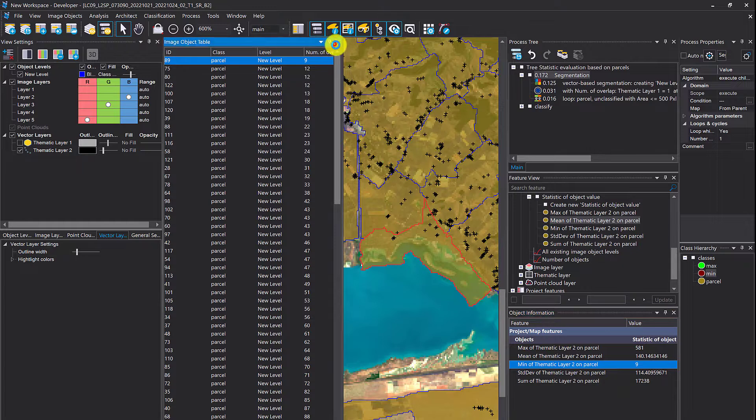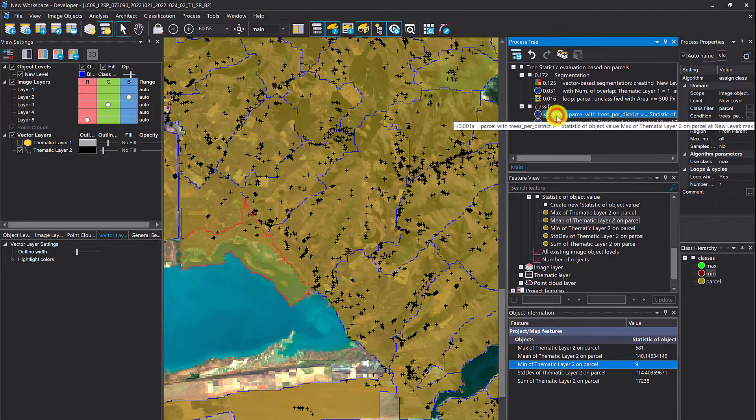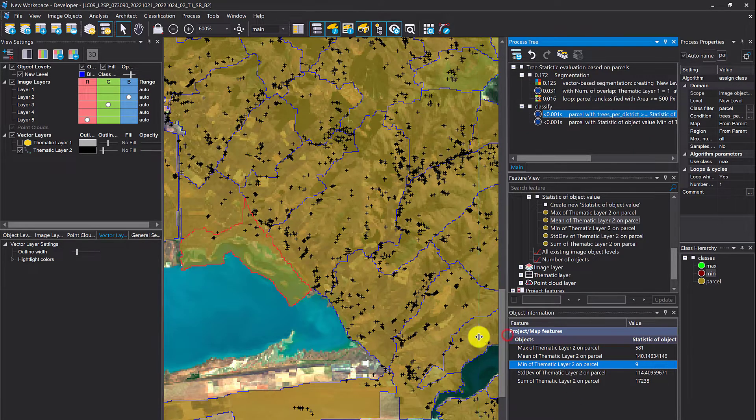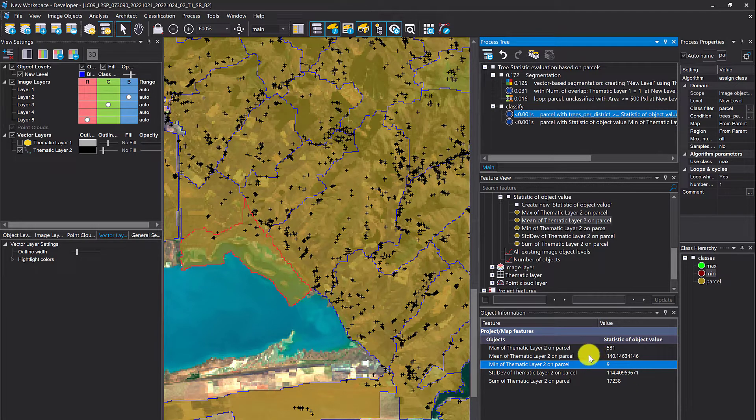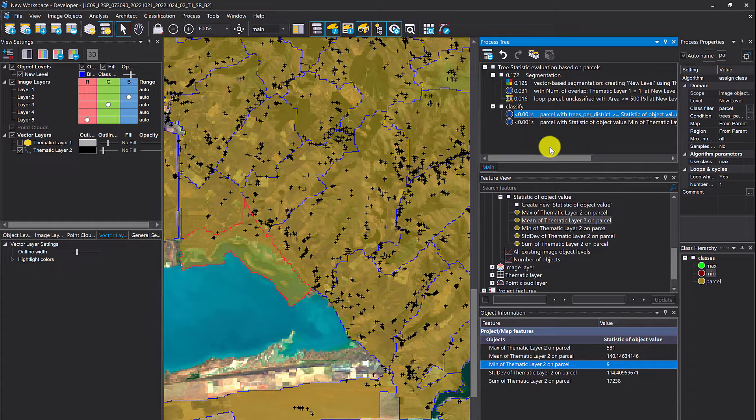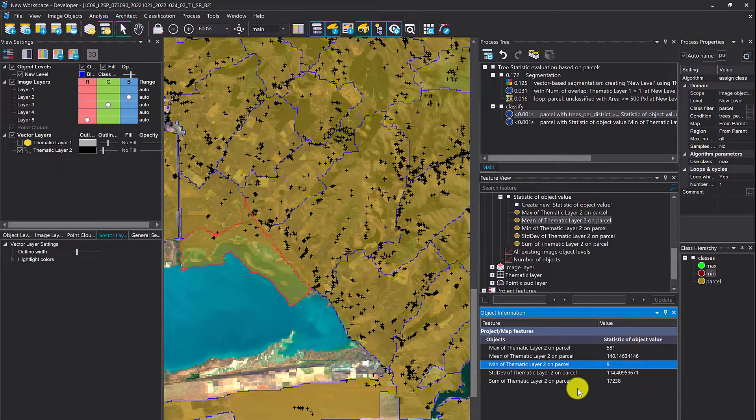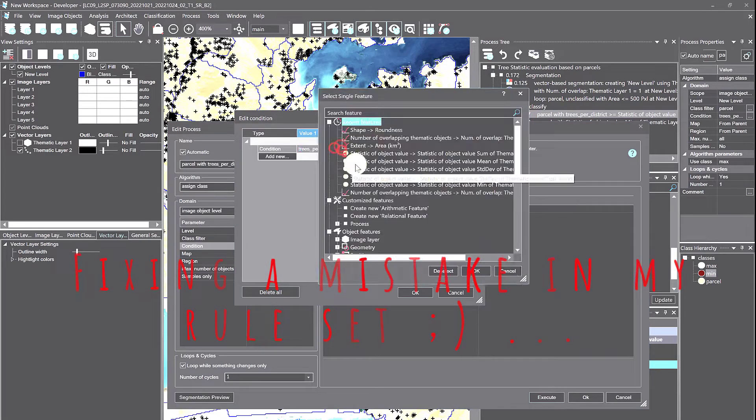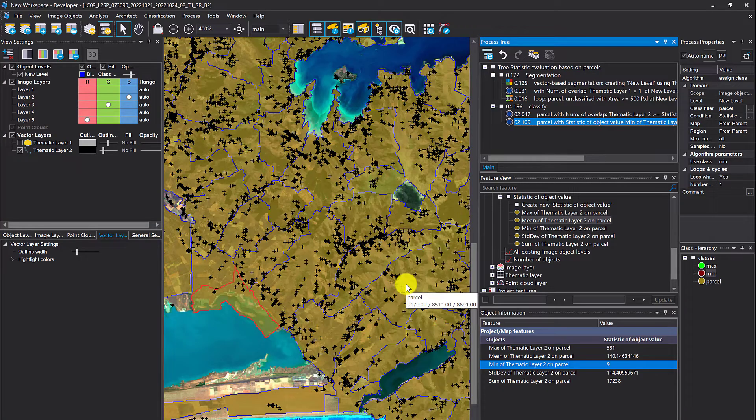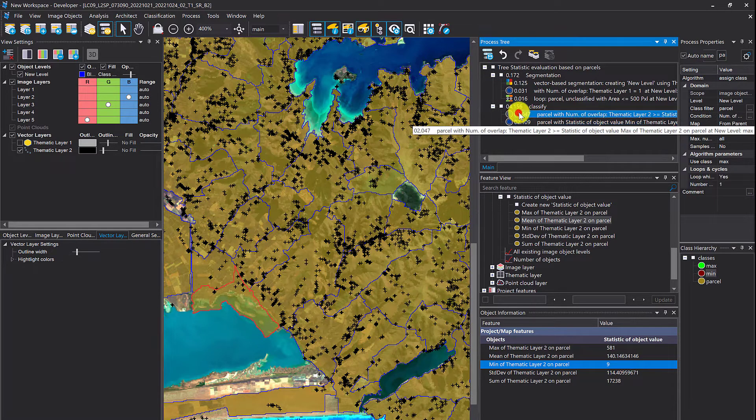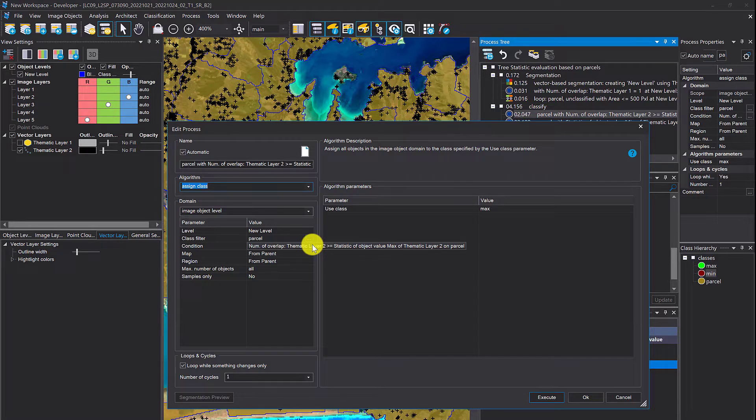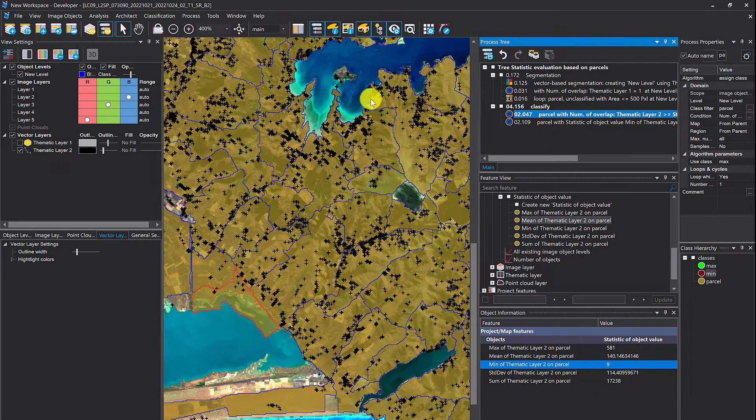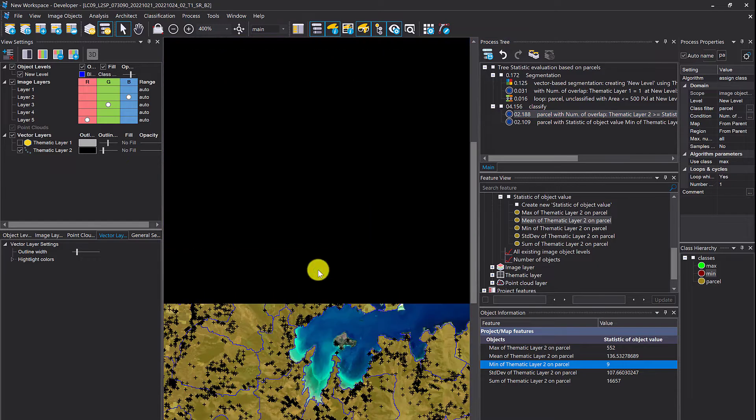If you want to classify it, I'm using the assign class. I simply say if the number of tree objects equals the maximum number, then I classify you into the class max. If the min value corresponds to your actual count of trees, then put me into the class min. I had a mistake in my rule set but the definition is: if those numbers equal the max with the actual number of the object, then classify it into this maximum.